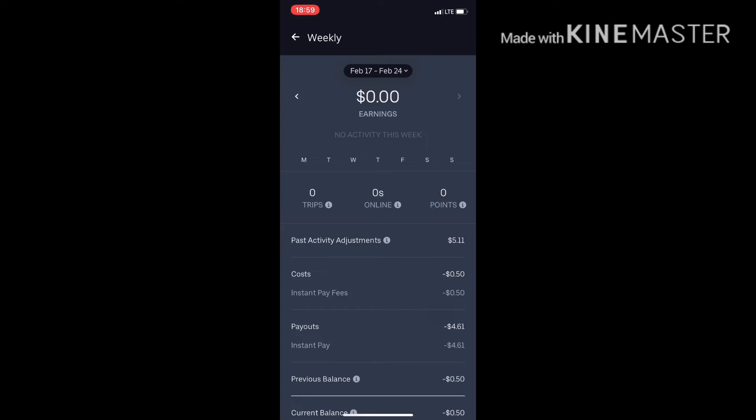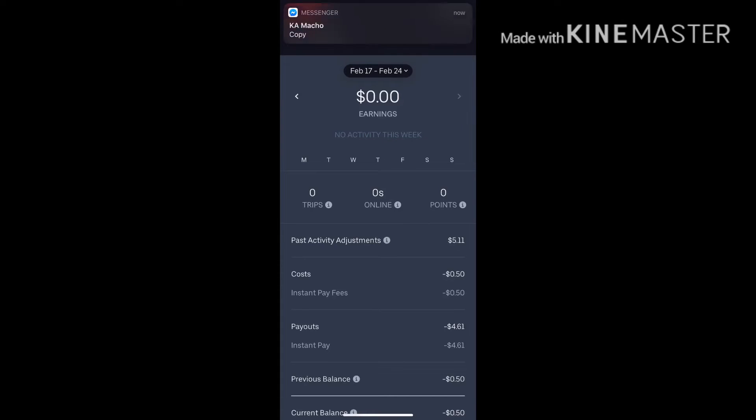I will be giving the third place winner a ten dollar Amazon or a ten dollar iTunes gift card. Sorry guys, I should turn my notifications off. That will go to the third place winner.